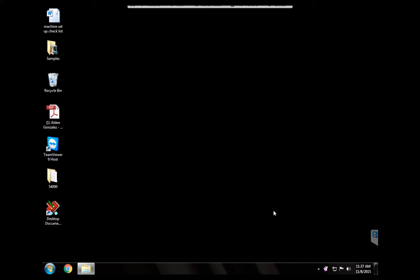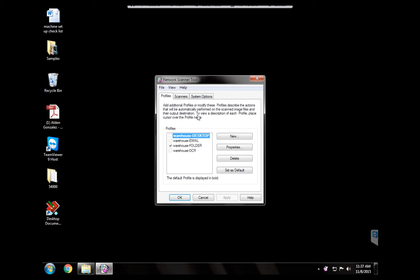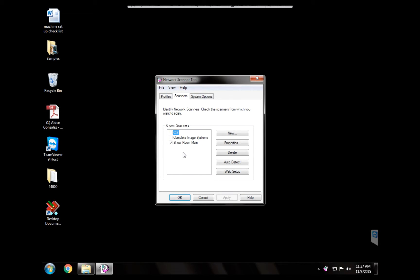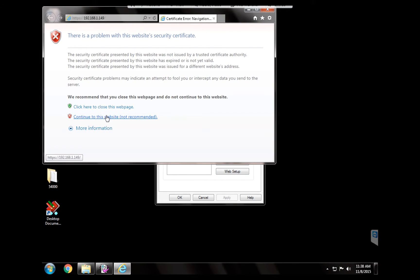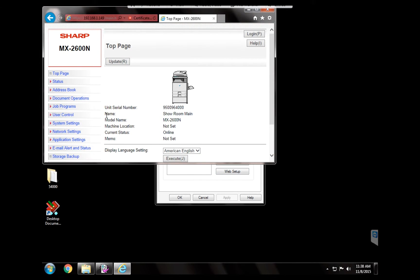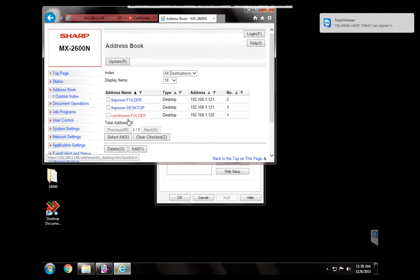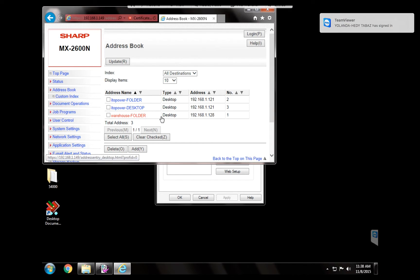So we're going to open this program again. We're going to go to scanners. And notice that you're going to see all the copier machines that the program detects when we're doing the configuration. And it's only checkmarked one because that was the only one that we added. Now we're going to click that one and we're going to hit web setup. And what this is going to do is take us to the web interface of that particular machine. So we're going to go to address book. And notice here the warehouse folder profile that we just created.